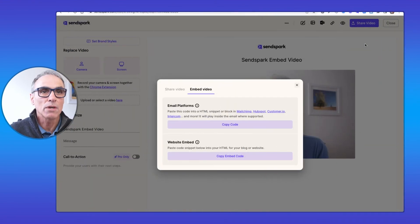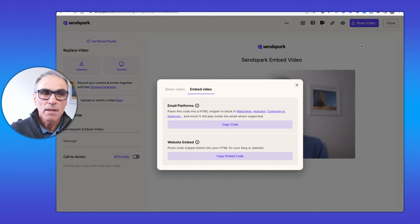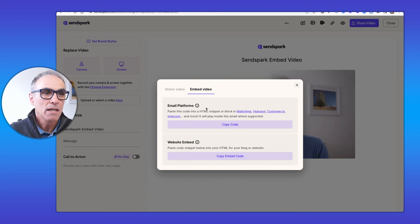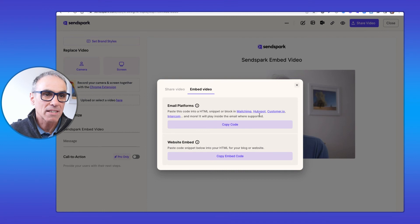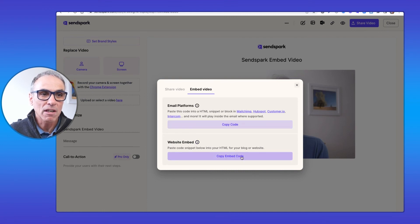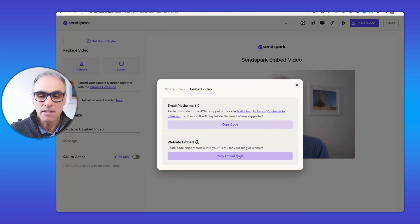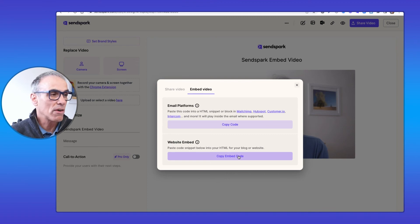Sendspark has an embed video option where you can embed into email platforms such as Mailchimp and HubSpot, or for website embedding you click 'Copy Embed Code' and paste it onto your website. It's all very easy for each of these applications, and I hope you found that useful.